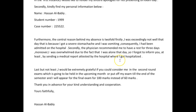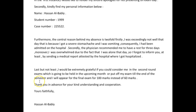Rather than 'a tested hospital,' say 'by sending a medical report from the hospital where I was hospitalized' — that's probably a better way to say it. 'Last but not least, I would be extremely grateful if you could consider me in the second round of exams, which is going to be held in the upcoming month, or put off my exam till the end of the semester, and I will appear for the final exam for 100 marks instead of 60 marks. Thank you in advance.'